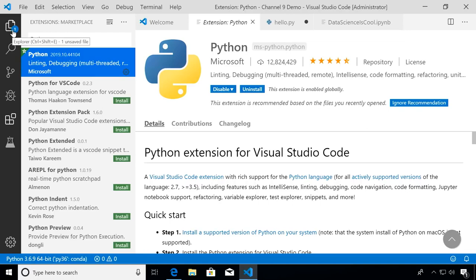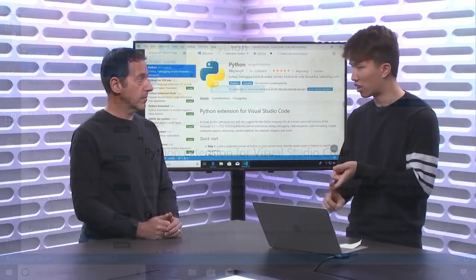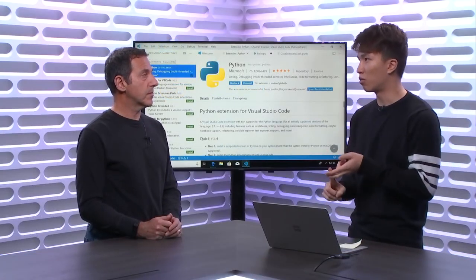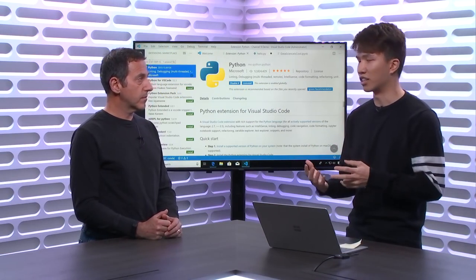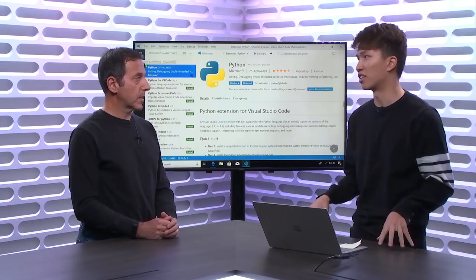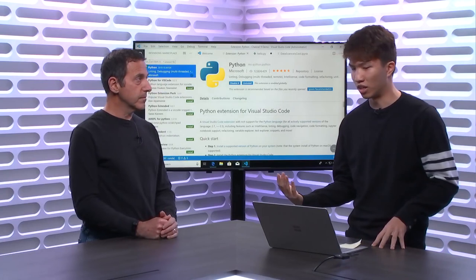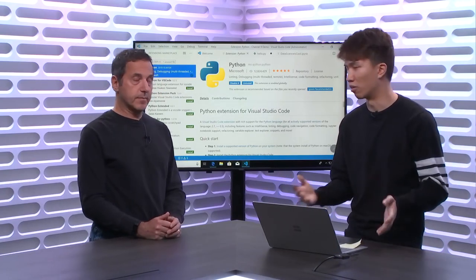Once you have VS Code and the Python extension installed, the last thing you'll need is a distribution of Python on your machine. There are two main ways: you can download from the official Python website, or get an Anaconda distribution of Python, which I personally recommend. Anaconda is basically a package manager that's really good for data science because it manages your environments well. It's something most of the data science community uses. I also have Anaconda installed on this machine, so the tutorial will go through that as well.